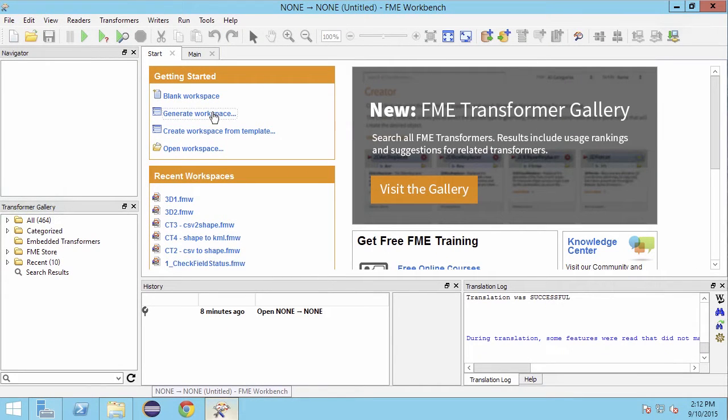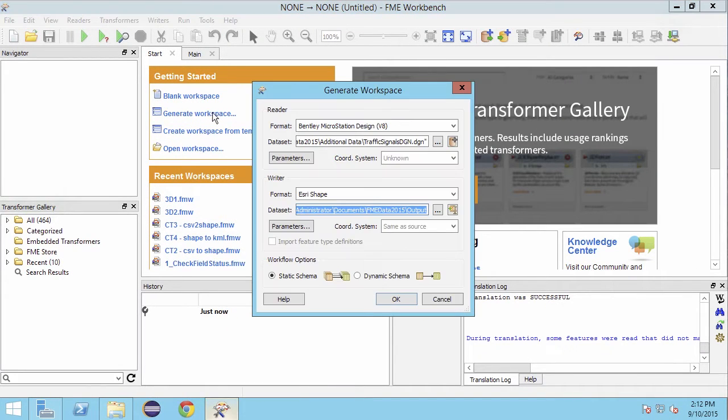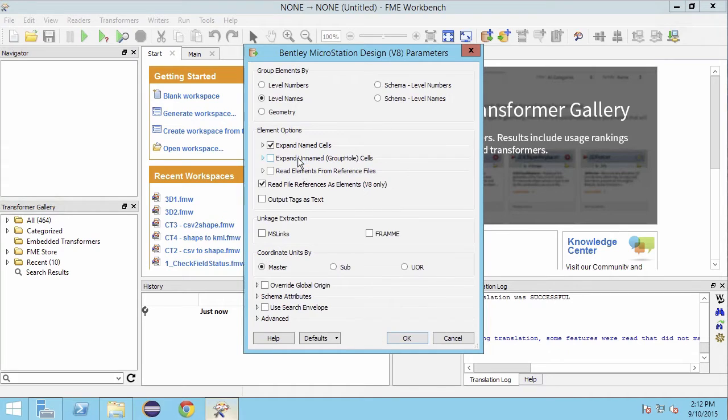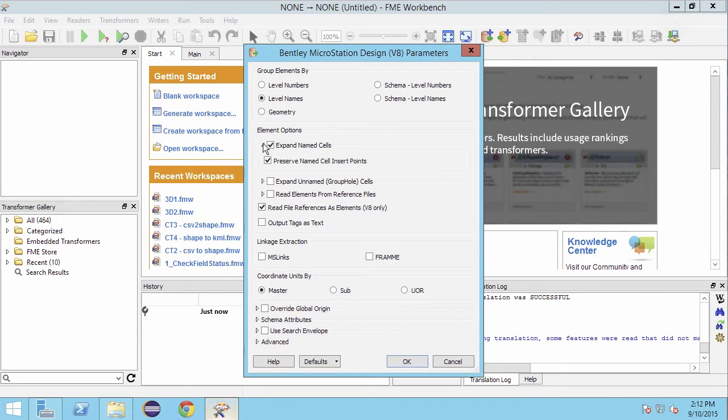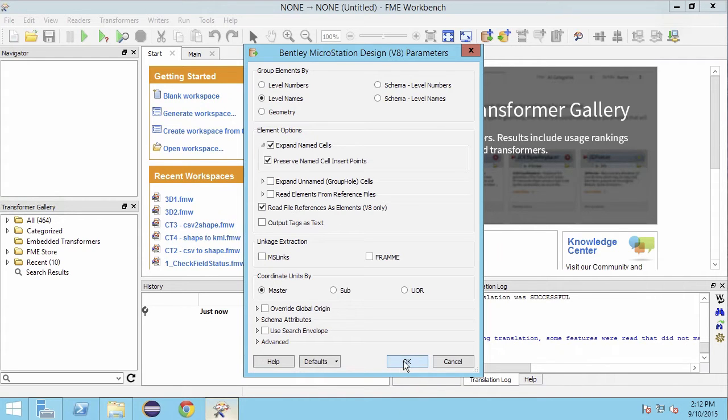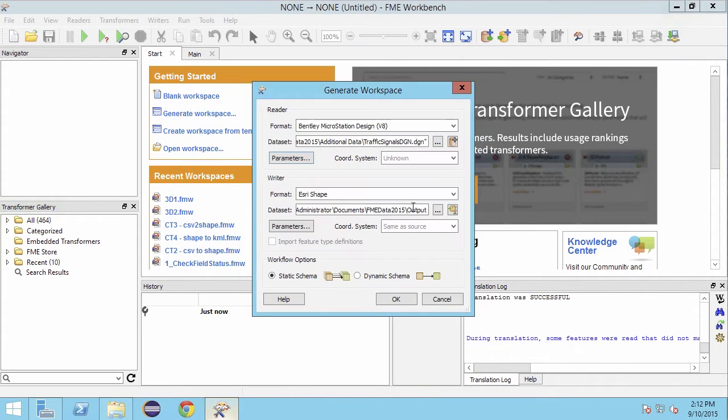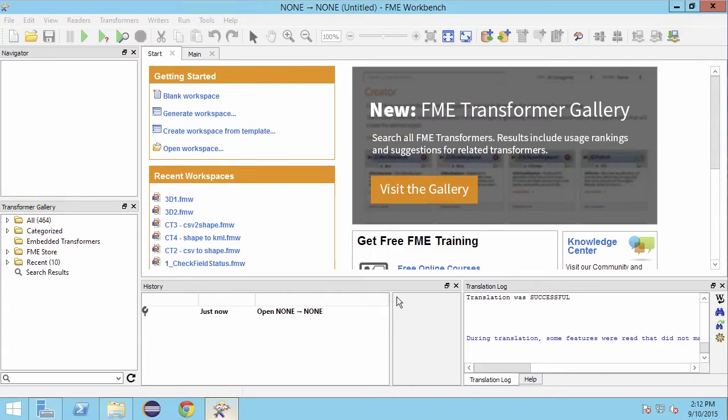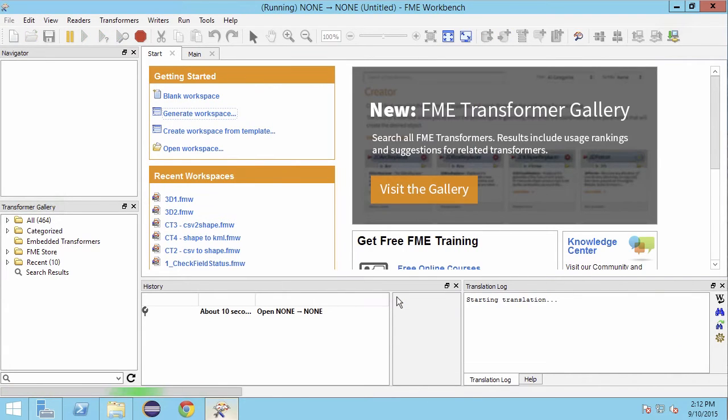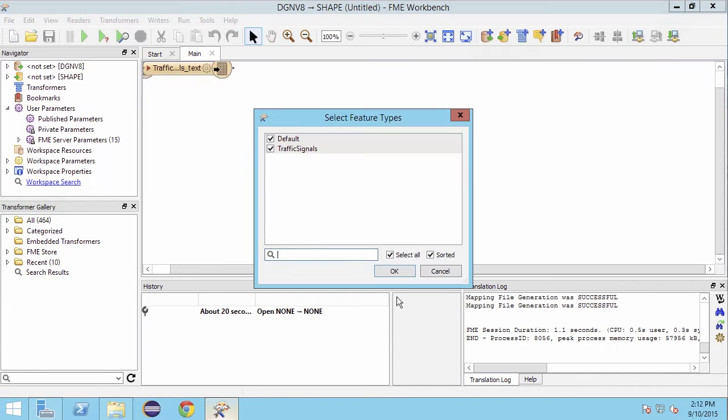We have set our reader format and dataset to read the traffic signals. Just as we did in the Data Inspector, we will set up the reader parameters to read the level names and the cells as points. We have also set our writer format to Esri shape and selected our output location for the dataset.